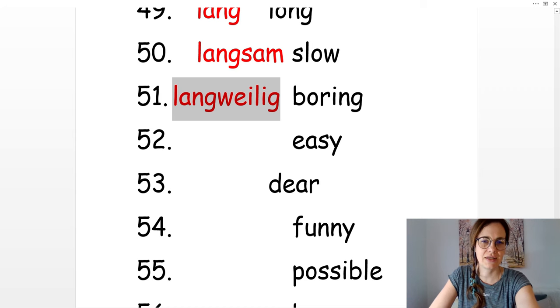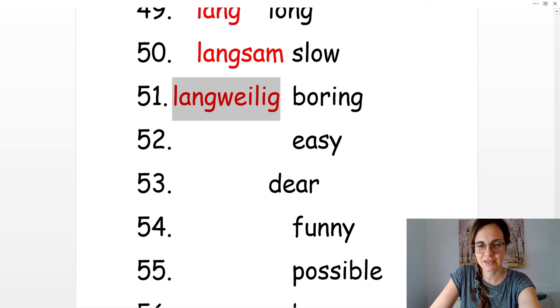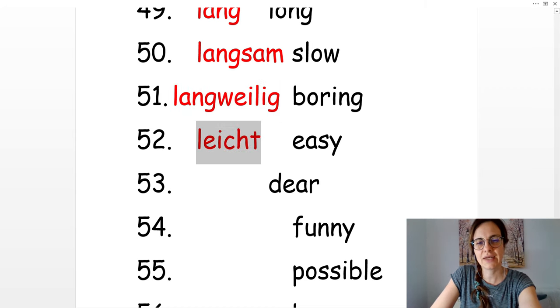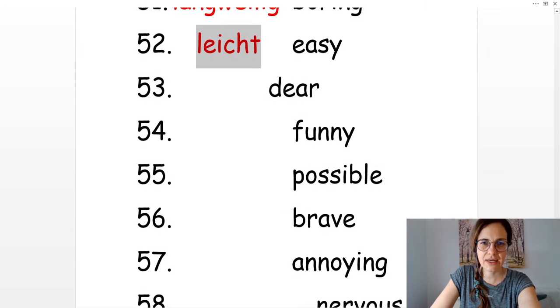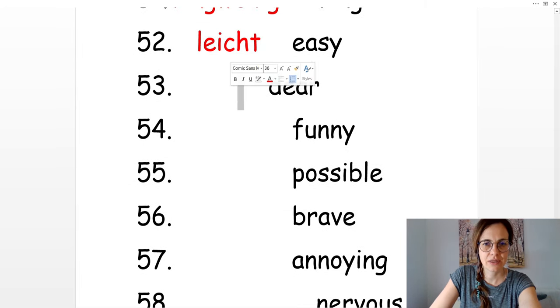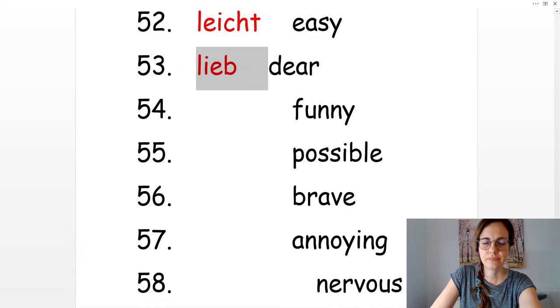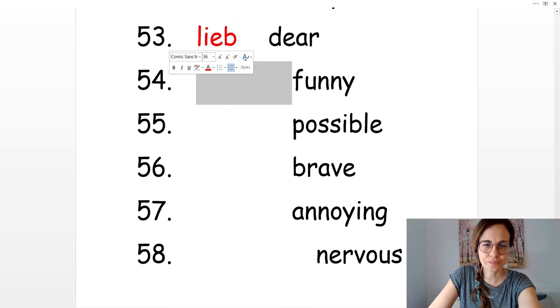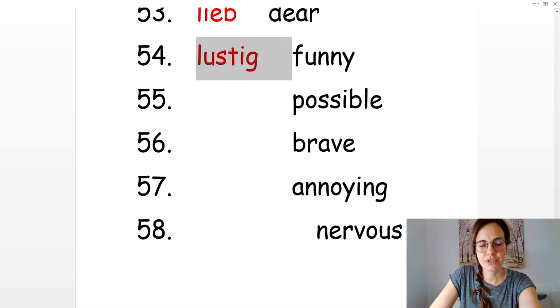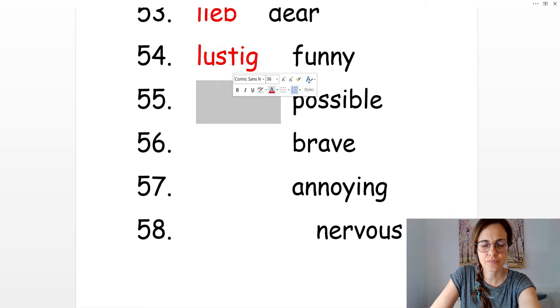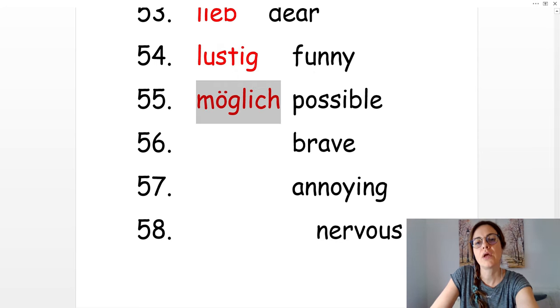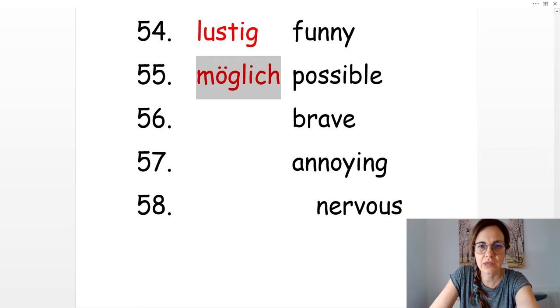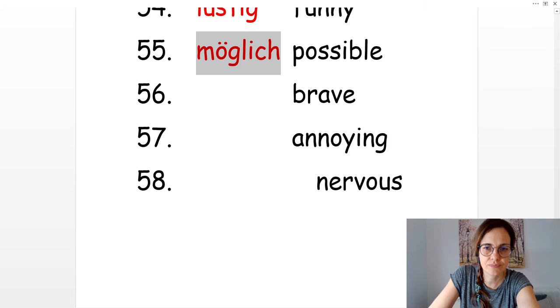Easy. Leicht. Dear. Lieb. Funny. Lustig. Possible. Möglich. Brave. Mutig.